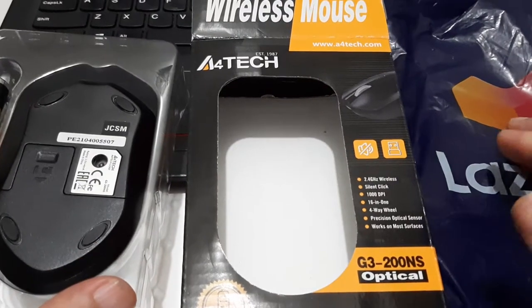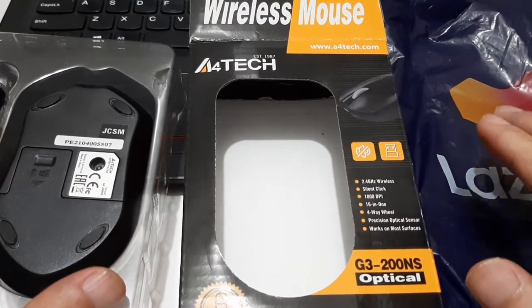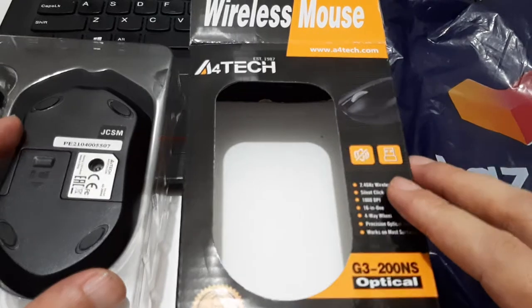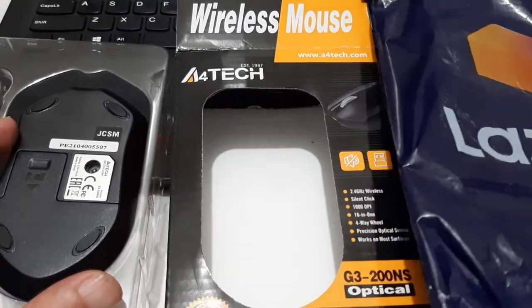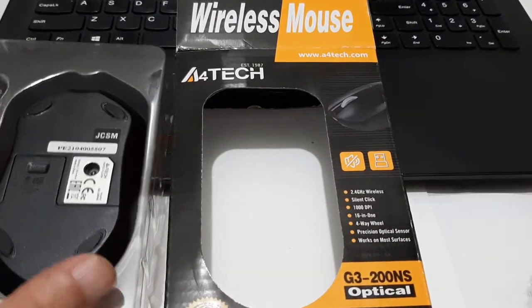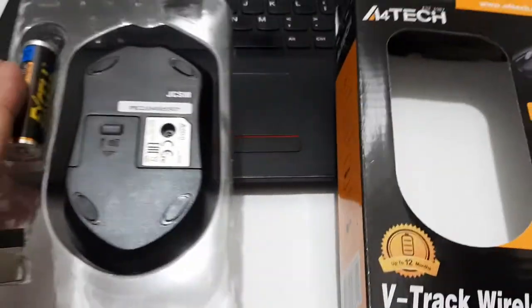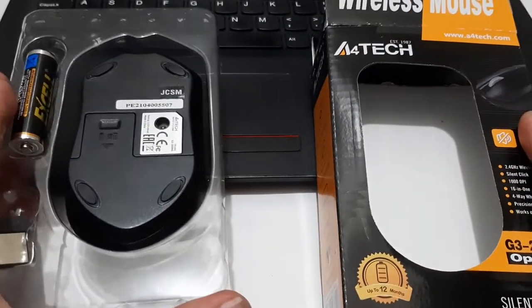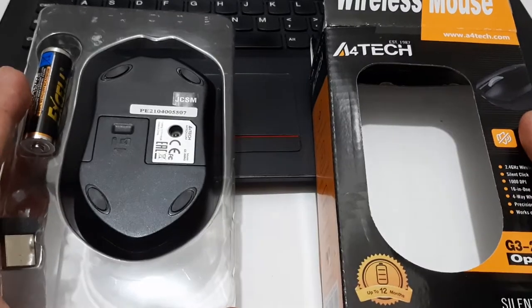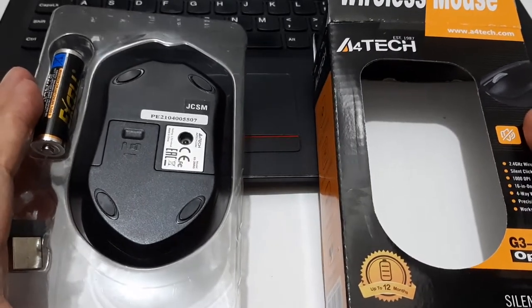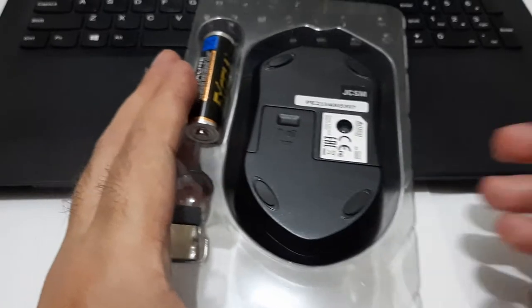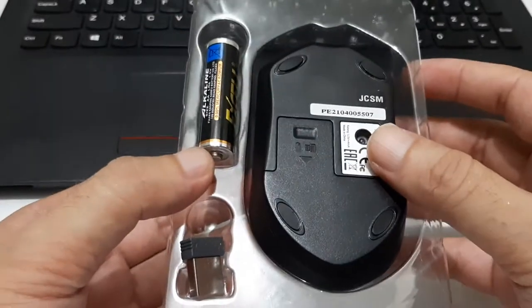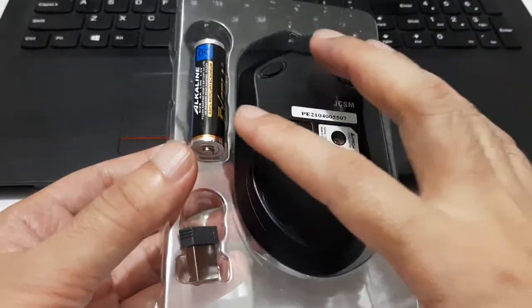Good day guys, today I'm going to review the A4Tech Genuine wireless mouse which I ordered from Lazada. This cost about 336 pesos plus the delivery fee which is 41 pesos.